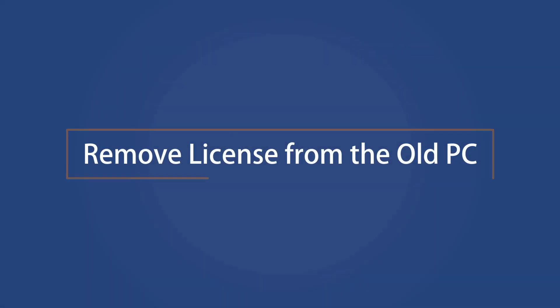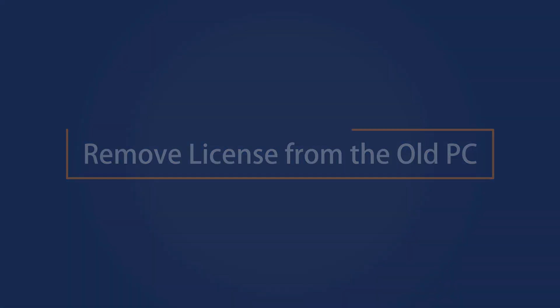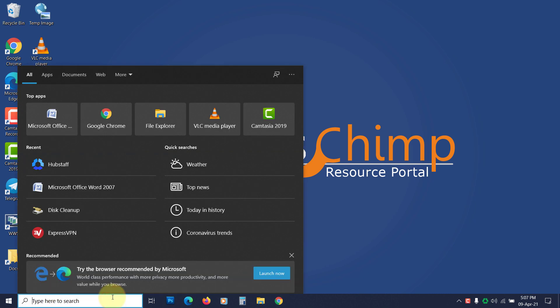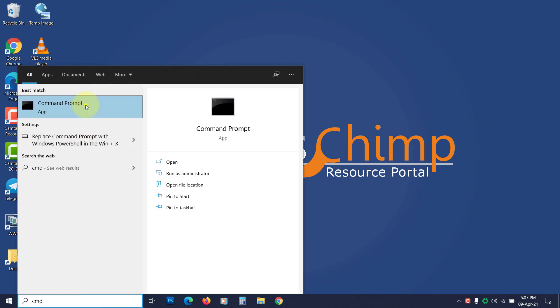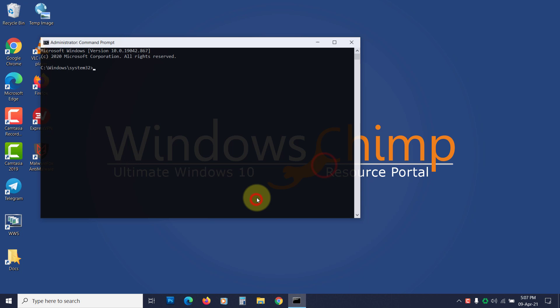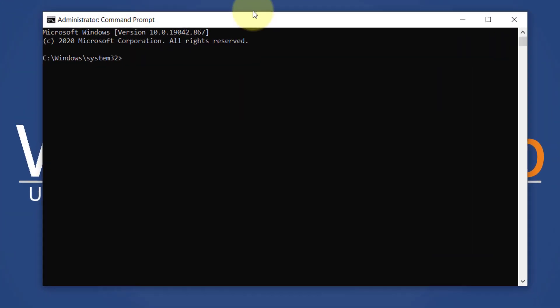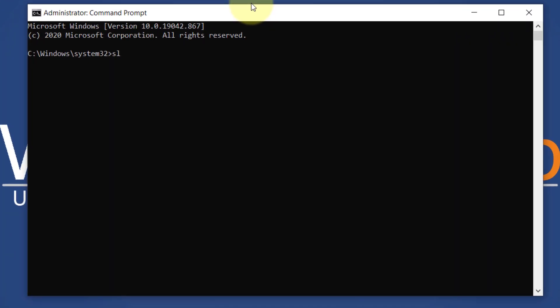Remove license from the old PC. To transfer the Windows 10 license, first you have to remove it from the old PC. To do that, open the command prompt as administrator. Type slmgr.vbs space forward slash upk and hit enter.